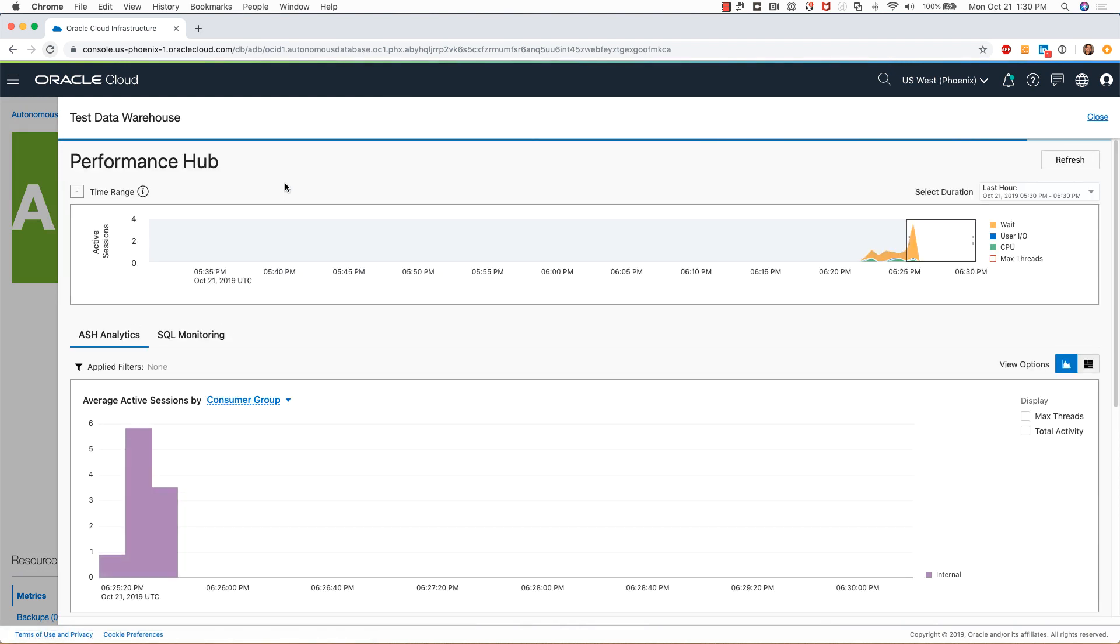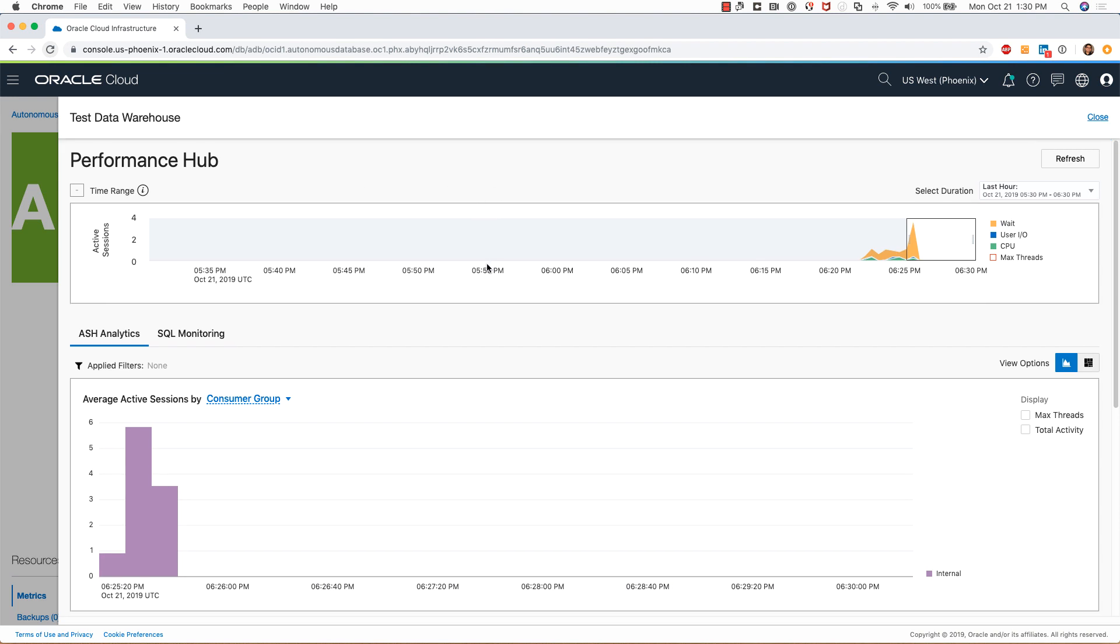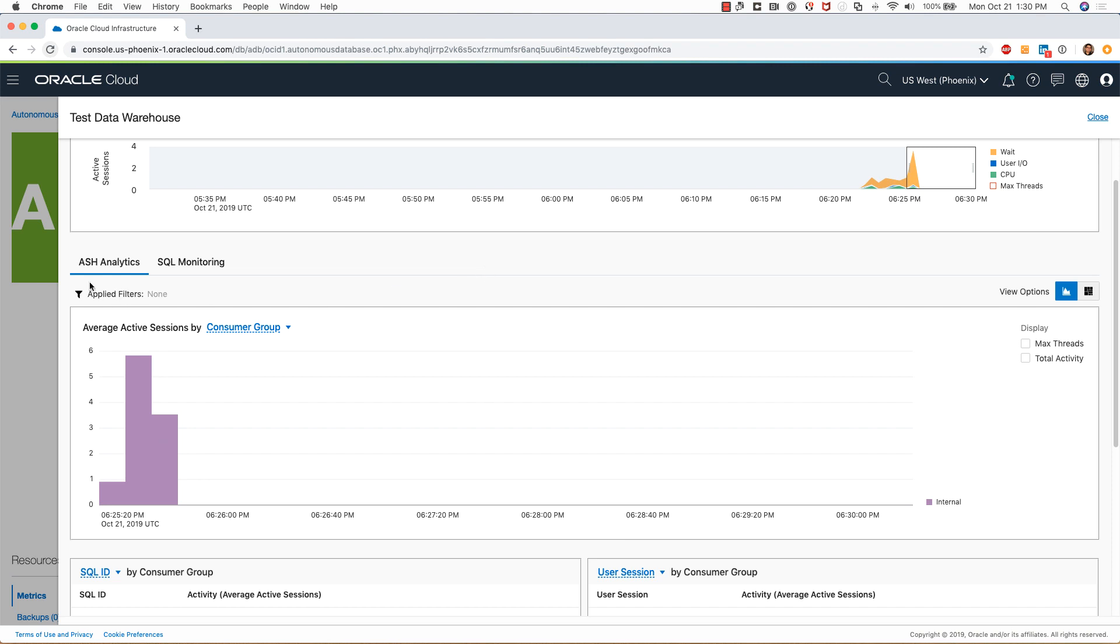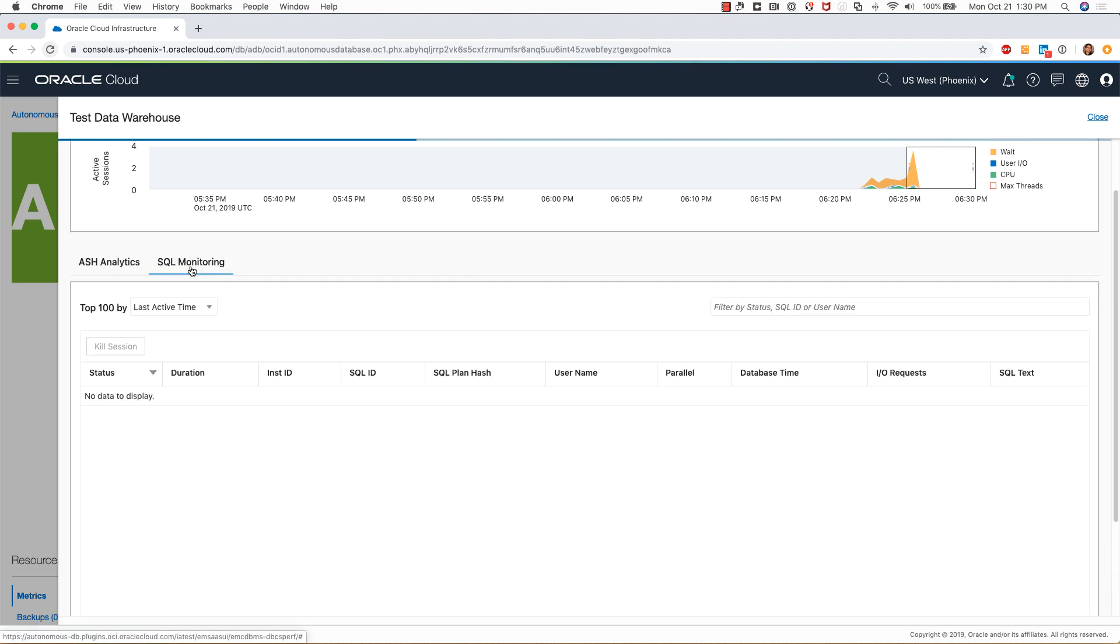Clicking on performance hub gets you to this page here, which shows you the activities that are currently happening. You can look at ASH analytics as well as SQL monitoring.